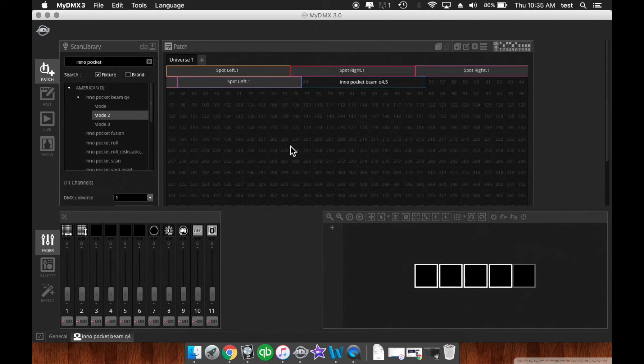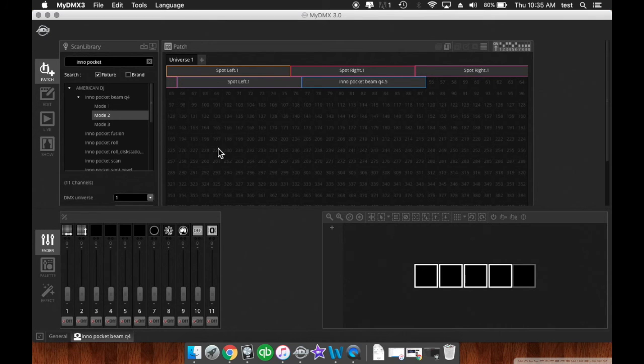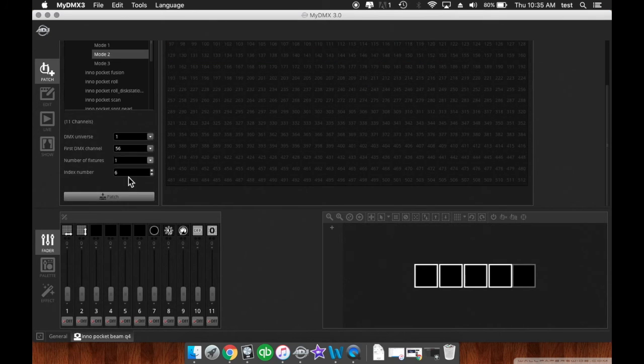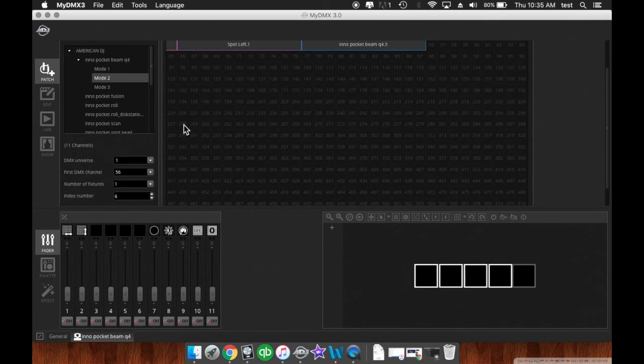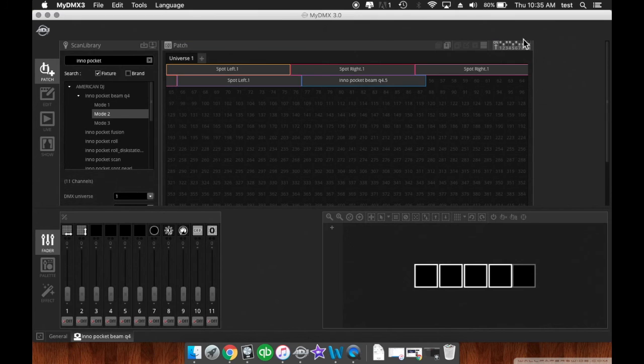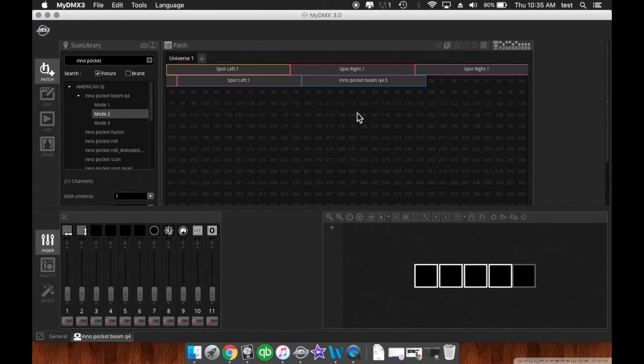Now, that's the basics of patching in your fixture. So you can always use this option here or just use the click and drag method.